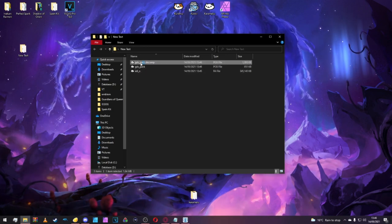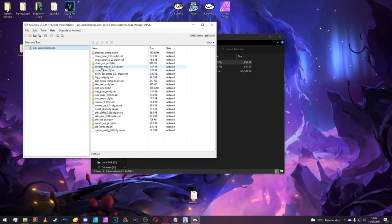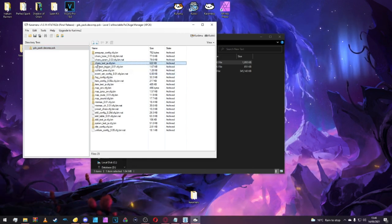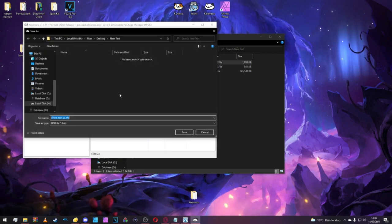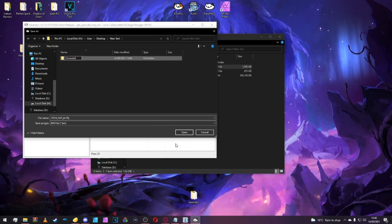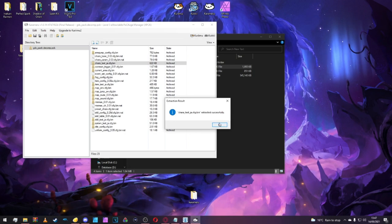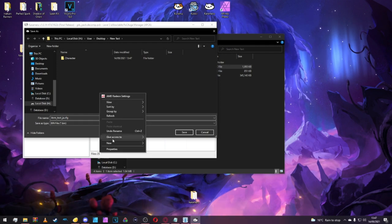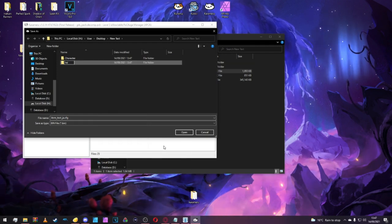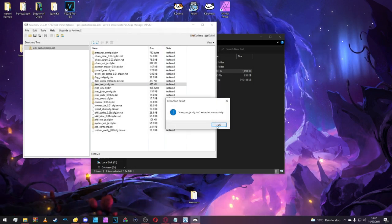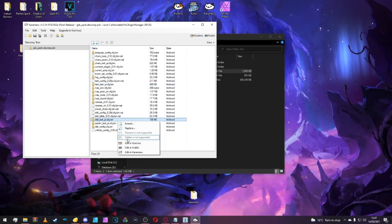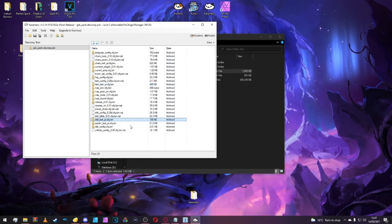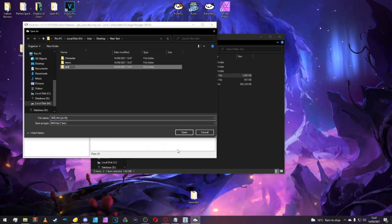Now that we've got our decompressed file, we want to open that. There's a lot of files here we'll need to extract. First, we're going to go to Character, the Chara underscore Text dot JAR and extract that. I make folders for the separate things that I'm going to be editing. We'll make a Character folder, an Item folder for Items, and a Skills folder for moves.